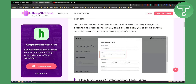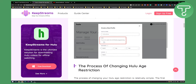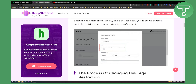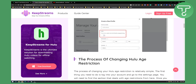Some devices also allow you to set up parental controls, restricting access to certain types of content. For example, you can turn on kids mode to watch only kid-friendly programming, or turn it off if you don't want that. You can go to manage your profiles and find parental controls right there — so profiles, then parental controls.